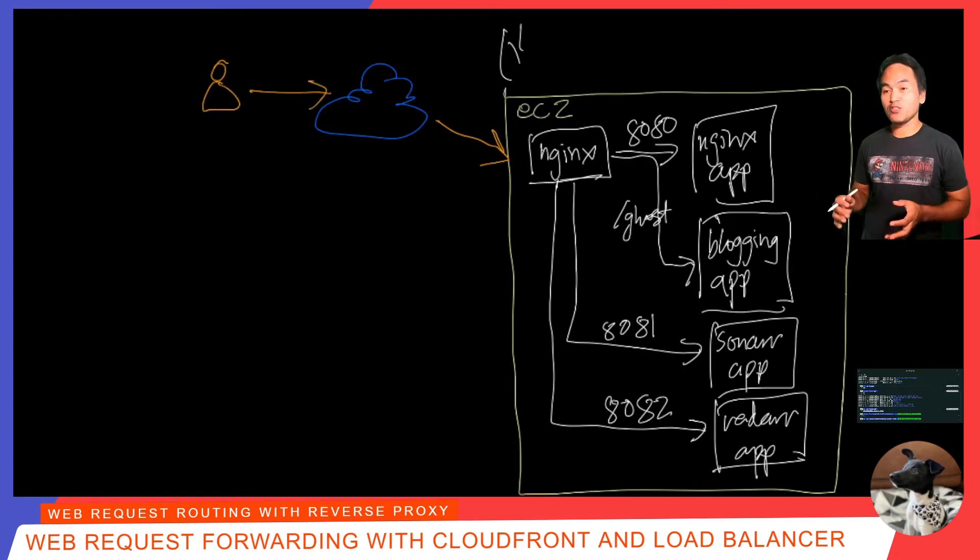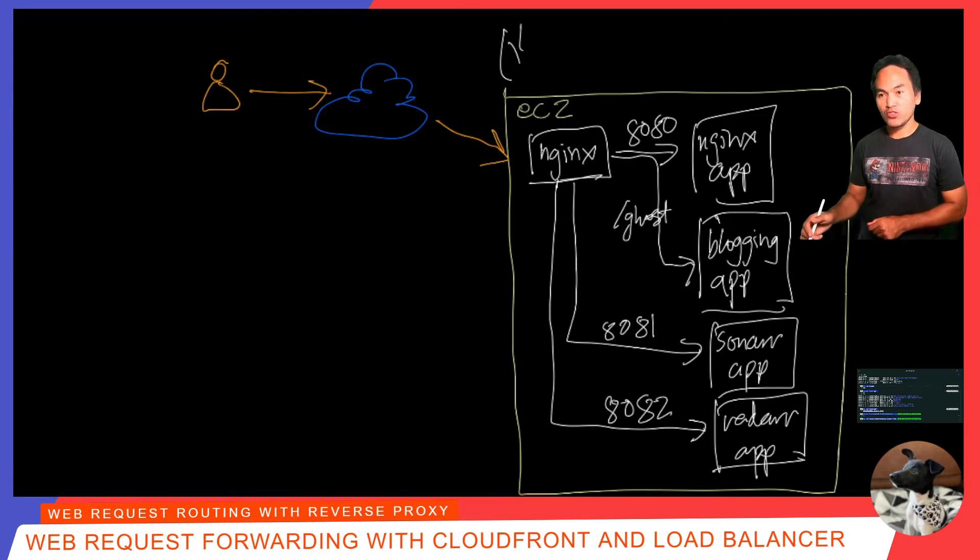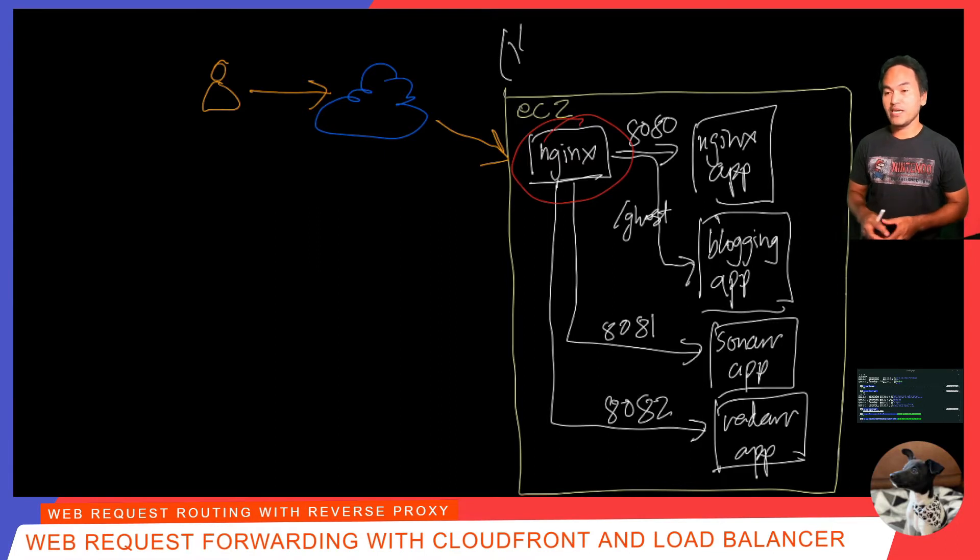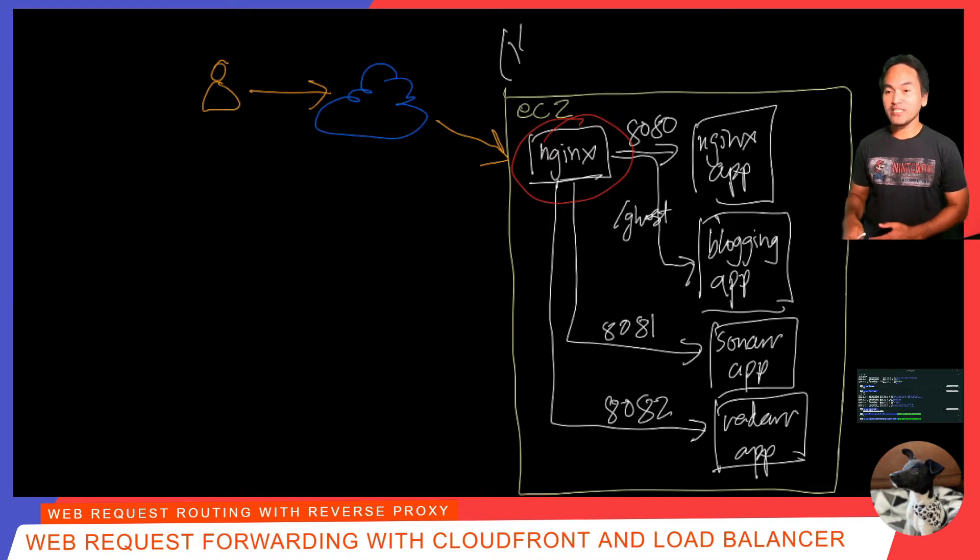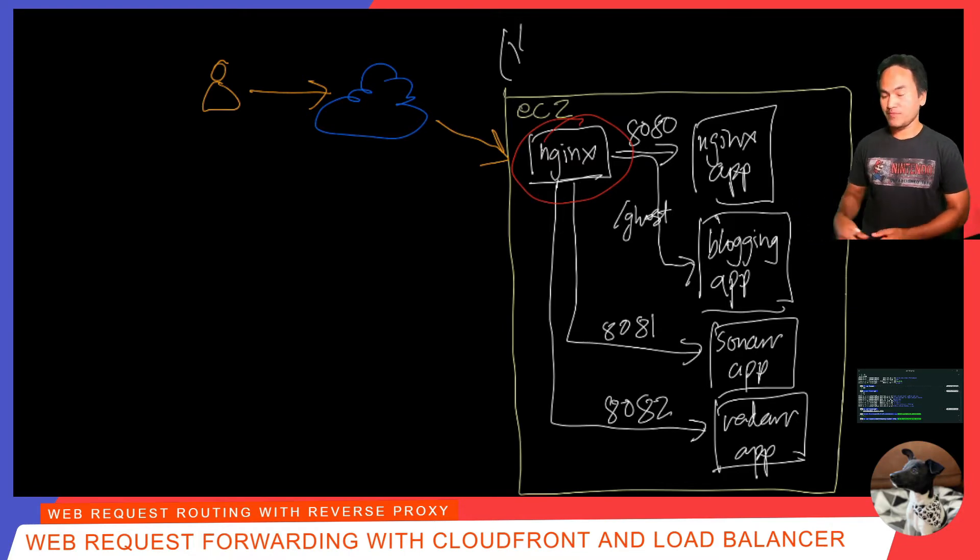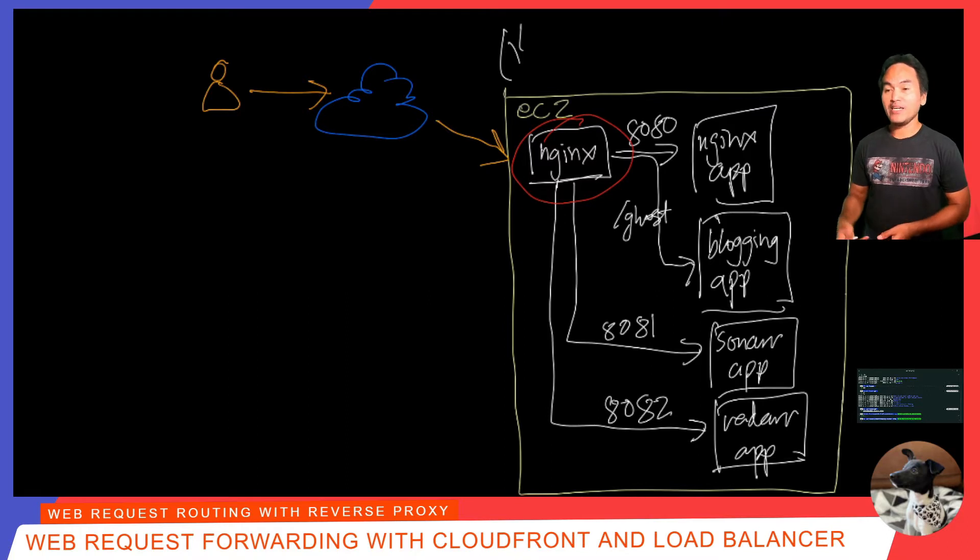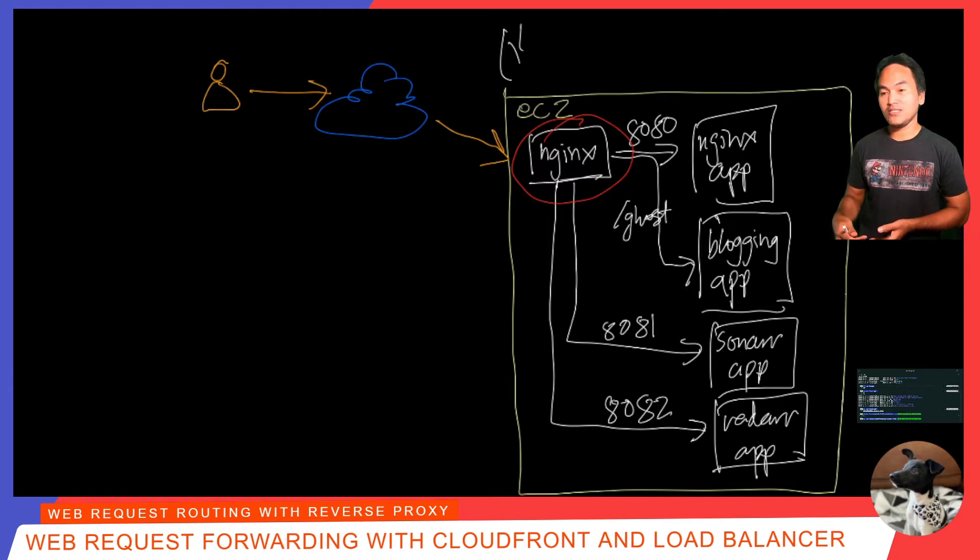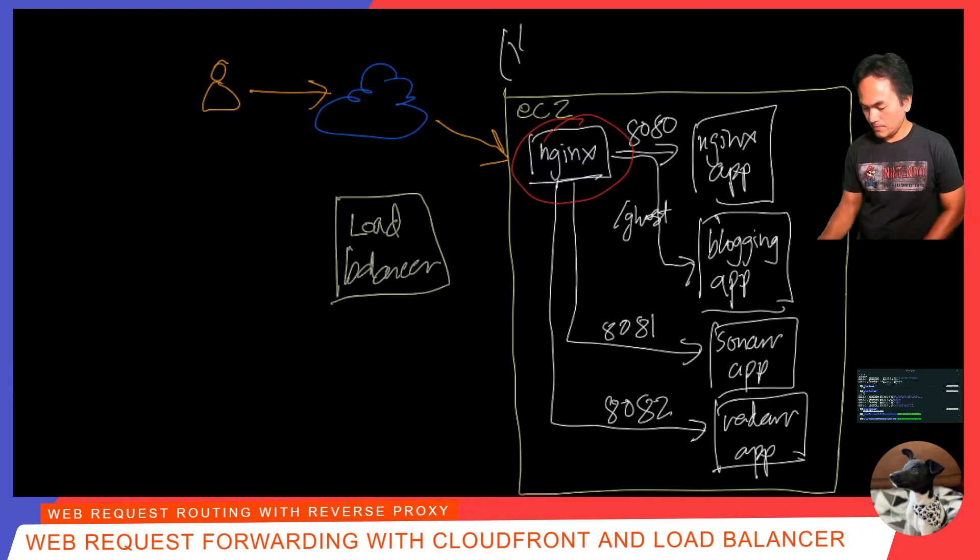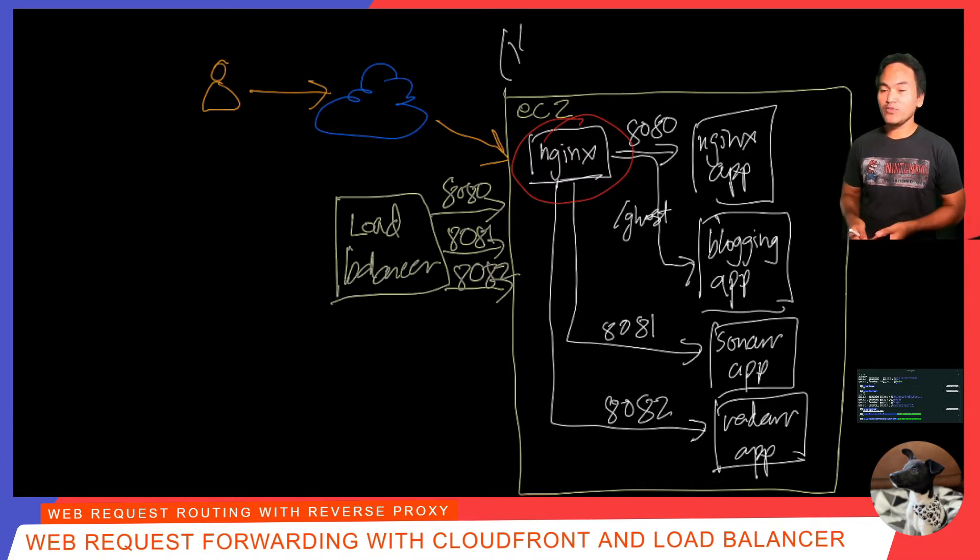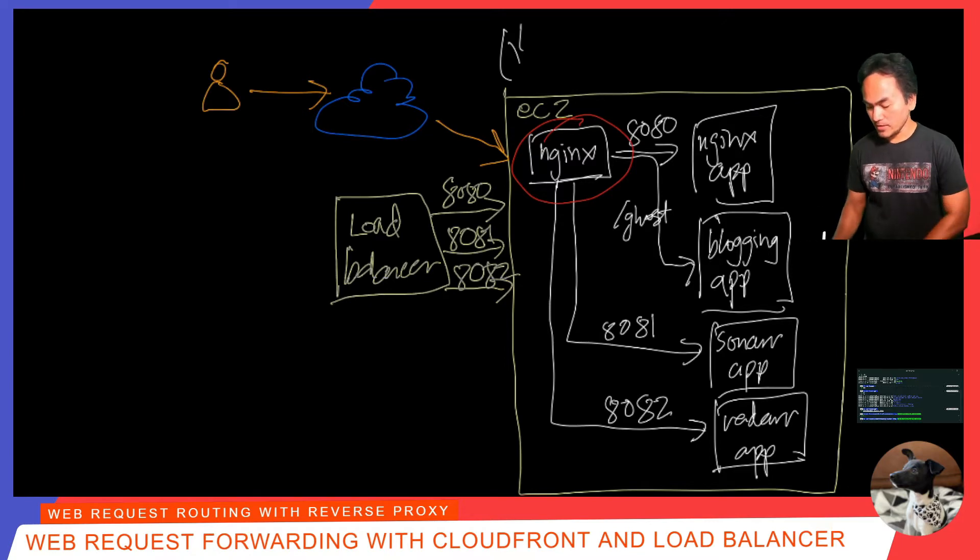In this particular setup, my web proxy or web request forwarder is the Nginx application. This particular setup is not best practice and it makes my protection perimeter so thin making all my web applications easily vulnerable to attacks because my EC2 instance is publicly accessible. And so, I introduced the load balancer as another layer of web proxy. I made the necessary changes to allow my load balancer to connect to my EC2 instance. I also added resources to allow my load balancer to be accessible using domain-based URLs.